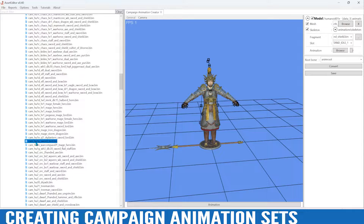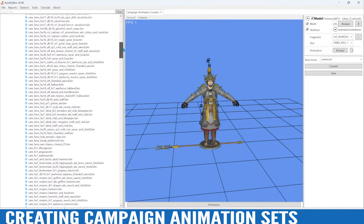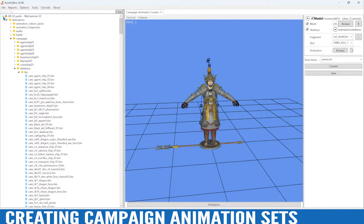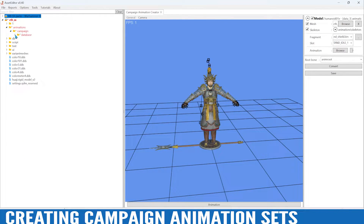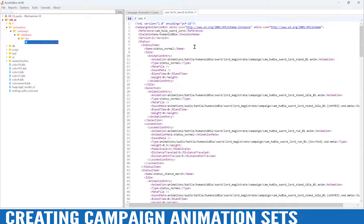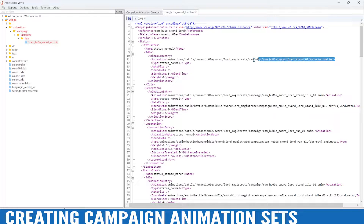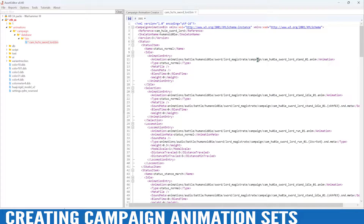Those are right here, and I'm just going to use this as a template — the generic magistrate sword lord bin. I'll right-click, copy to editable pack, collapse that, and it's going to create a directory. Within this bin are all of the animation fragments for our campaign magistrate lord, and we're just going to use this as a template to create a halberd version.